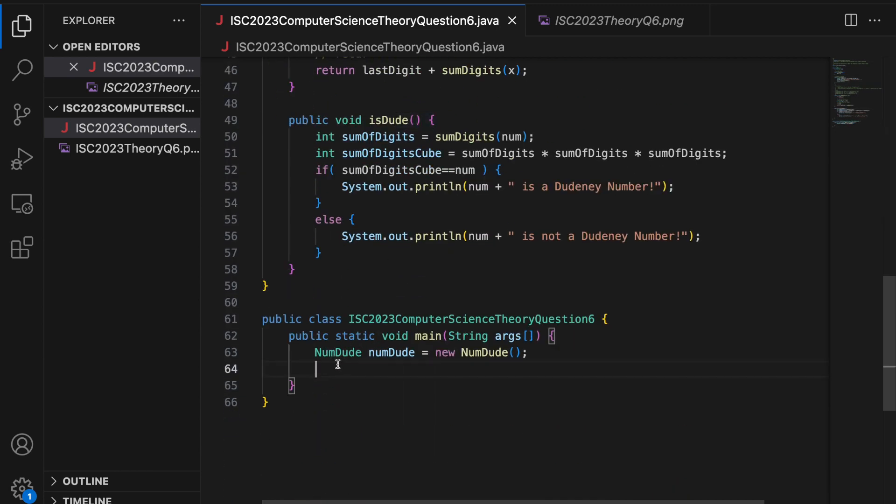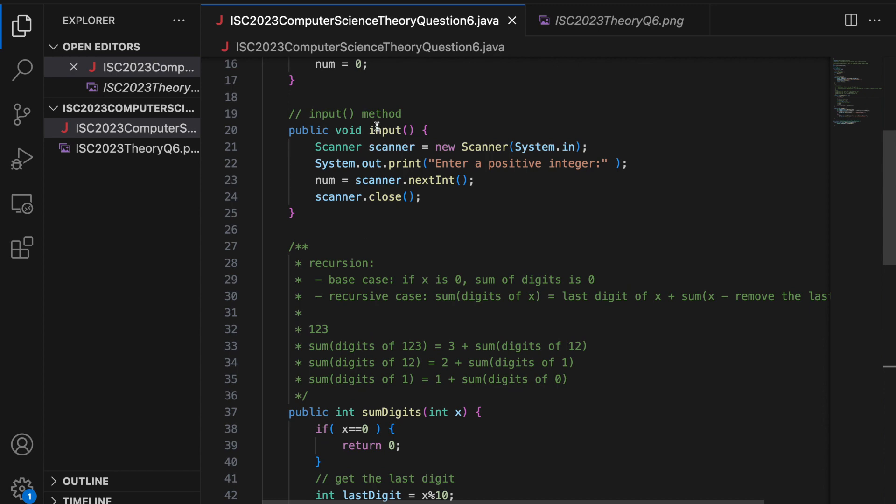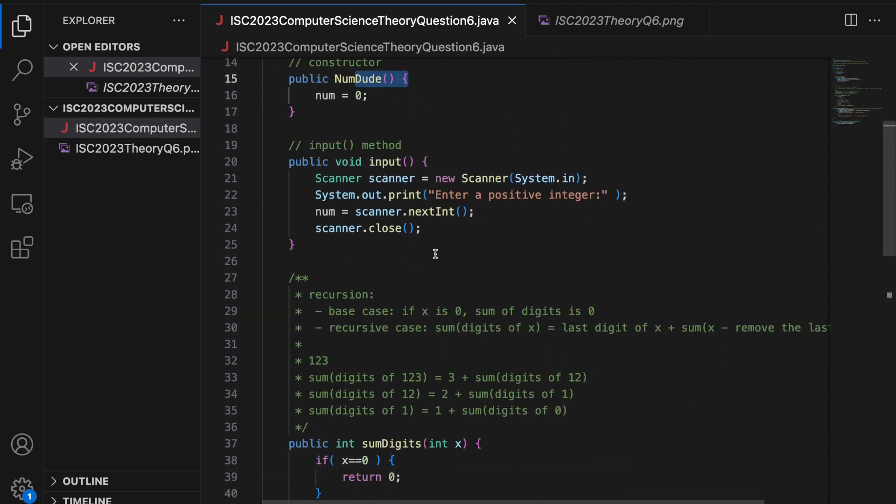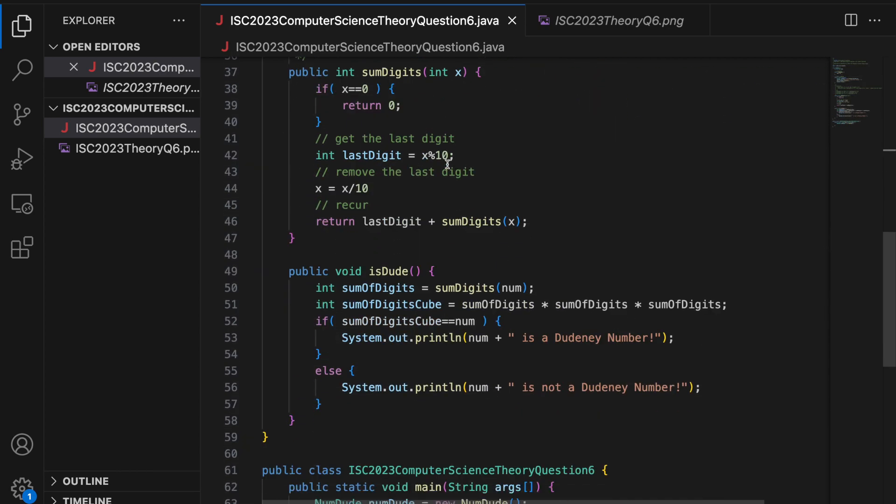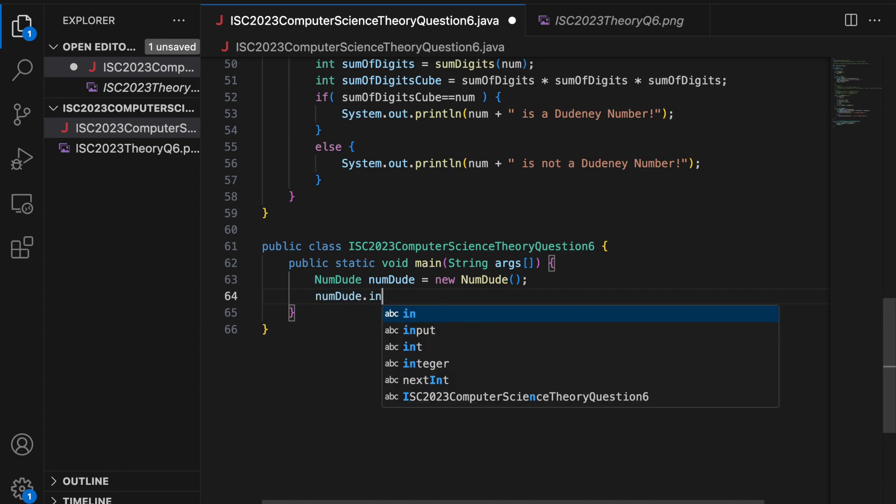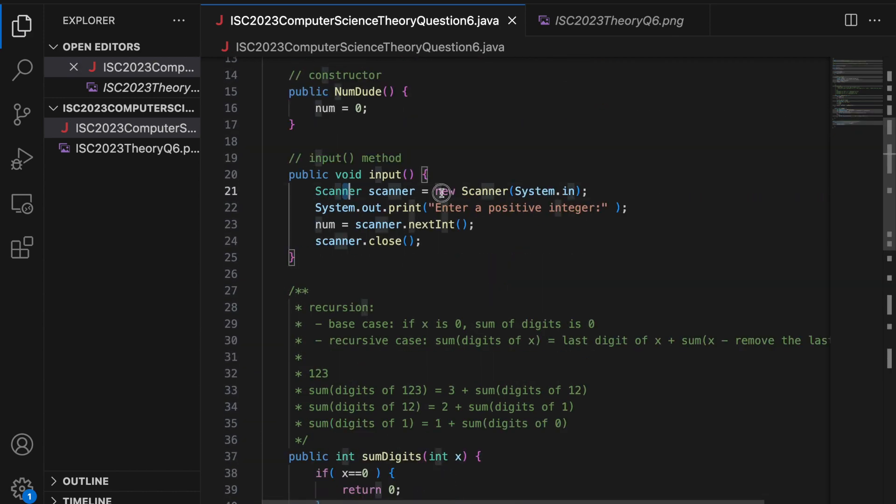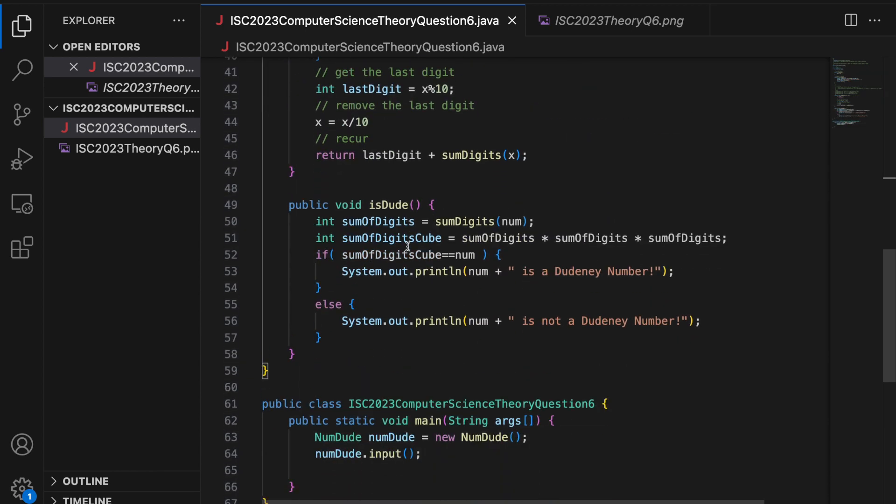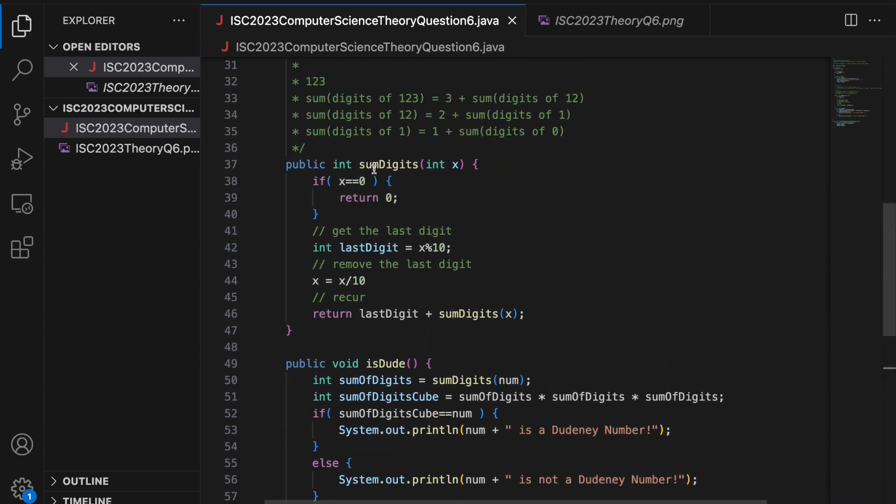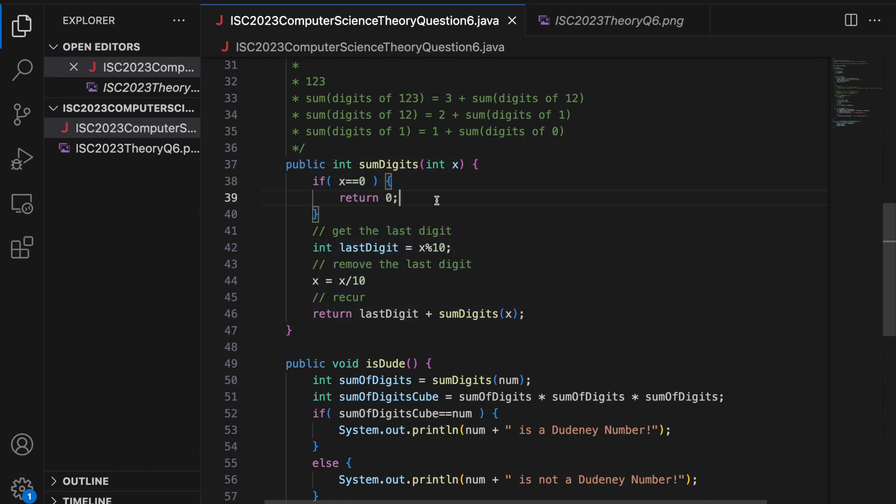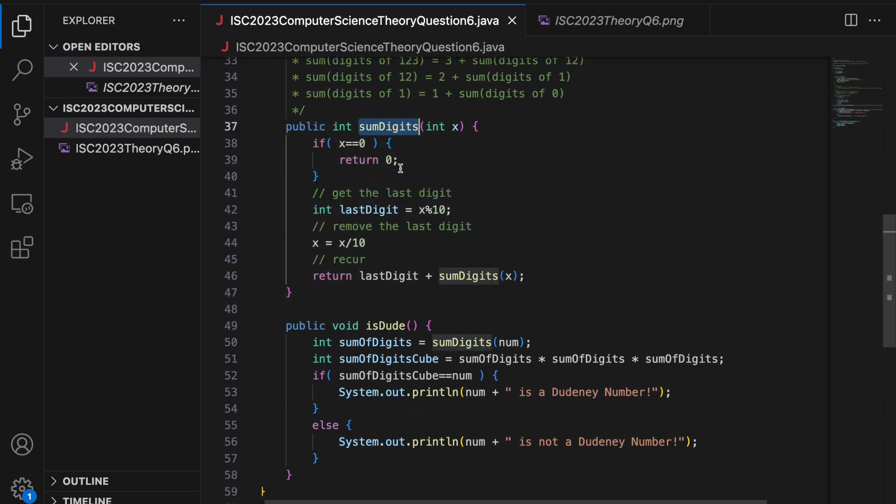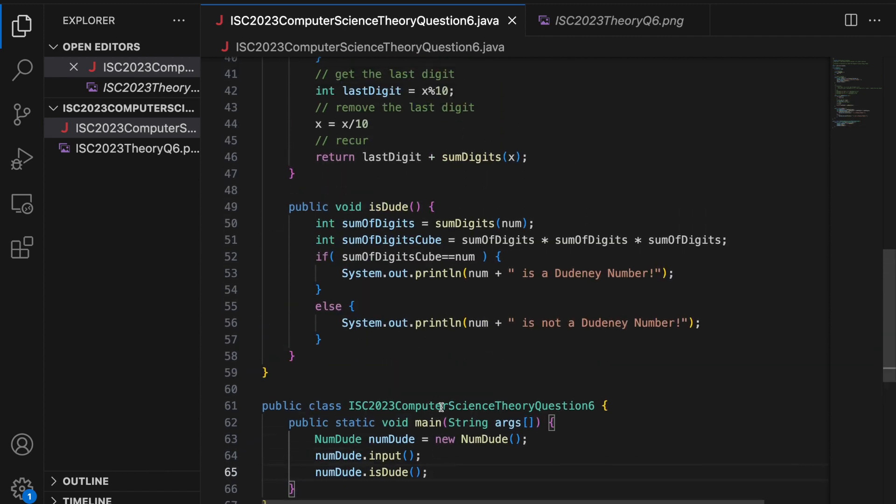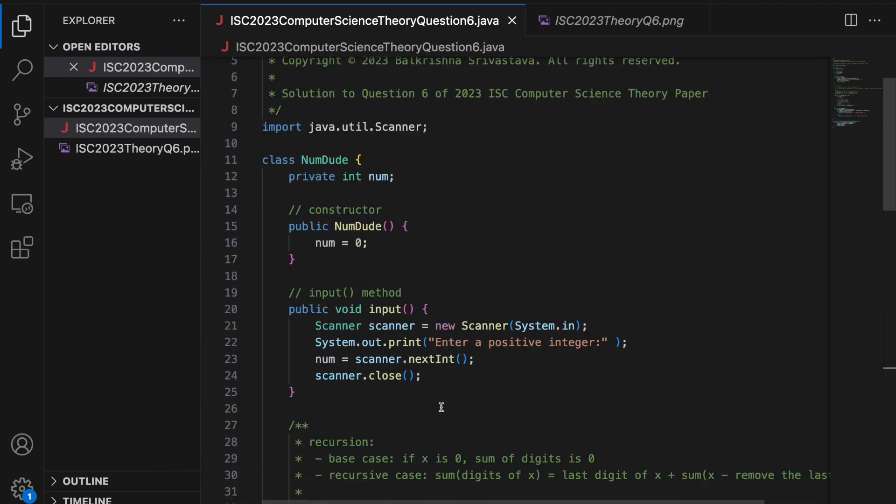The next function that you would call is input. Because when you create an object, you are setting num to 0. Now you want num to have a value, so you have to call input. So I use this object dot input. So input is going to run, so it is going to create a scanner object, ask for a positive number, store it in num and then close. And finally, I call is dude. So now the question is, why are we not calling this method? We are not calling this method because this method is called by is dude. So my main method is done as well.